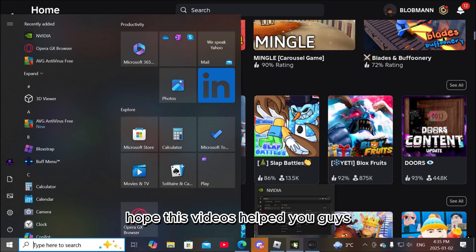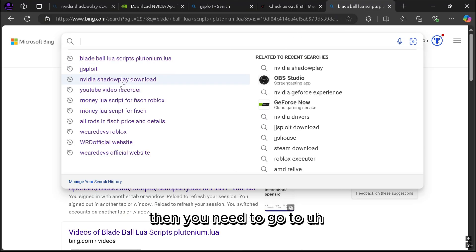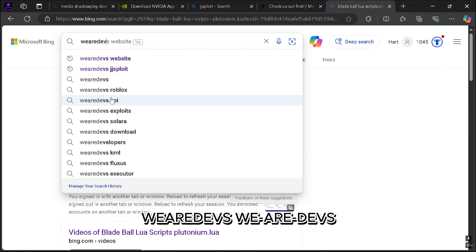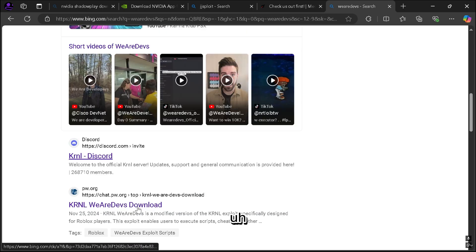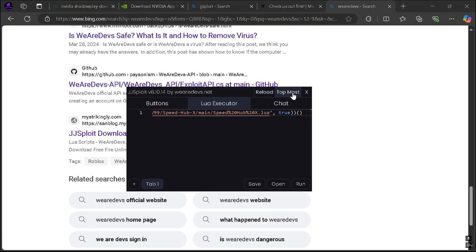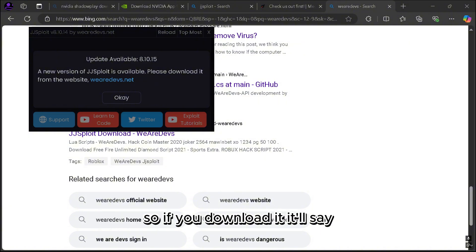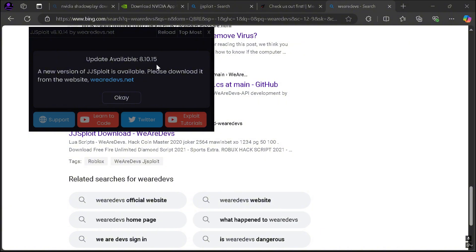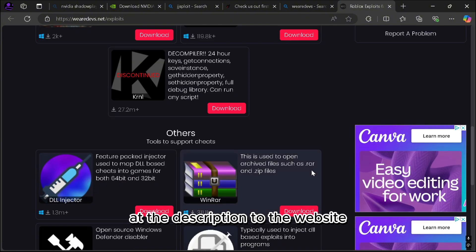Hope this video helped you guys. So if that doesn't work, then you need to go to the WeAreDevs website — it's really hard to find, but I'm pretty sure you can find it. I'll put a link in the description to their website.